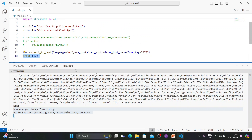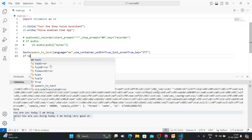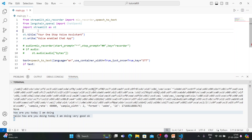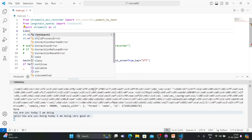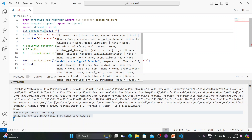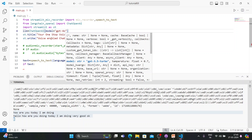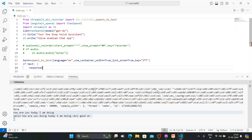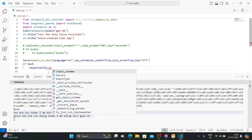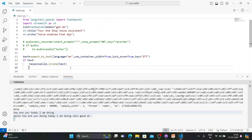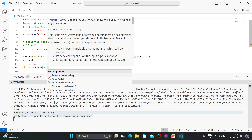Now I'll use our LLM to answer the transcribed question. If text has a value, I initialize the LLM: llm = ChatOpenAI with model equals 'gpt-4o'. Then response = llm.invoke(text), and finally st.write(response.content) to display the answer.